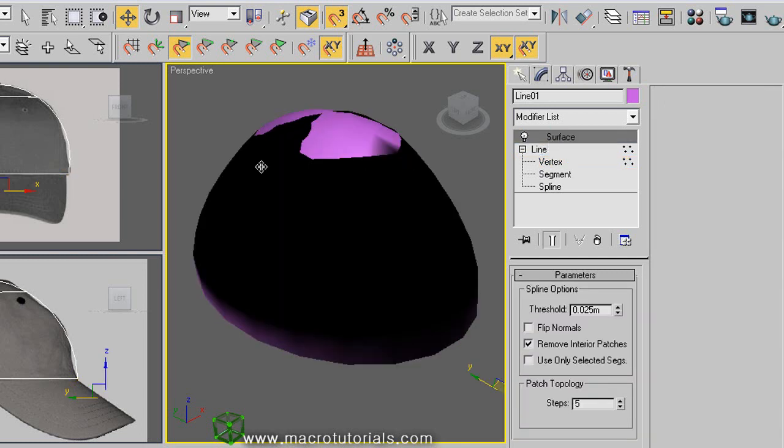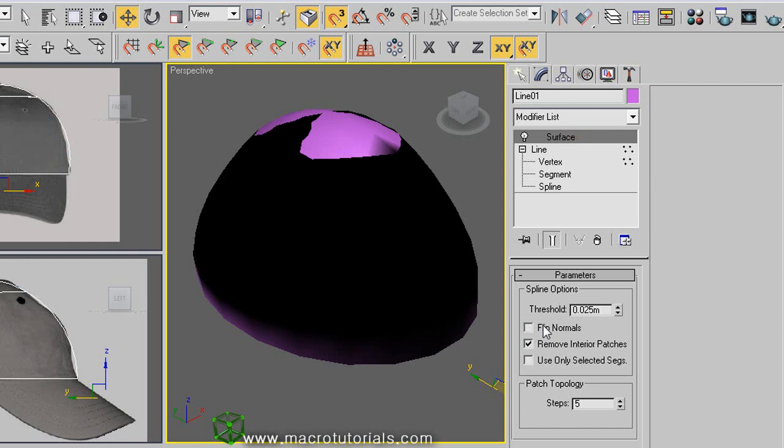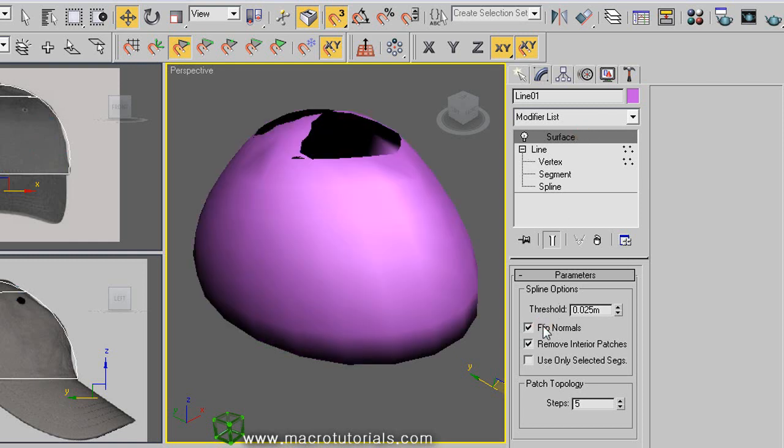This looks dark. This is because the normals in the surface are pointing to the inside. To flip those, click on surface, and down here click on flip normal. Now it looks better.